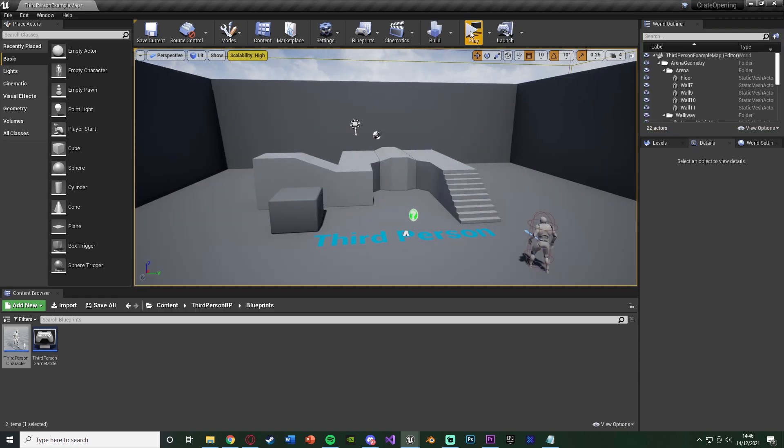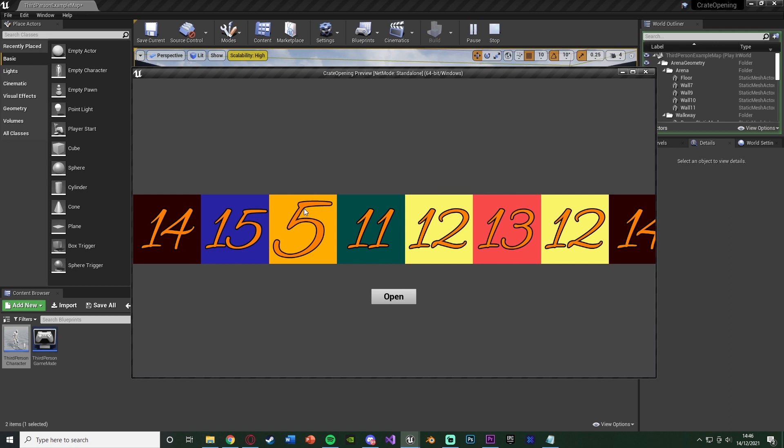In today's video, what we're going to be going over is actually opening this crate so that we can actually open the crate with an animation and it will choose a different item each time.